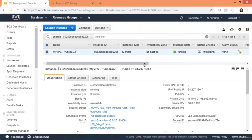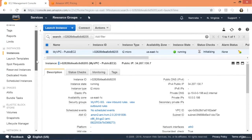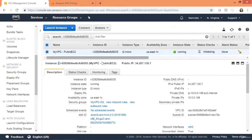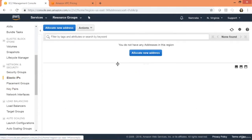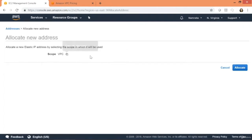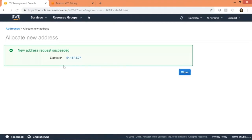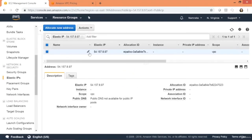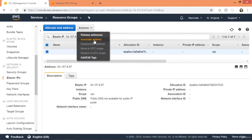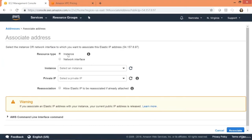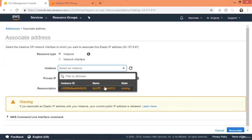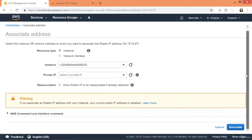The instance is now running. The next thing is to provision an elastic IP address and associate it with our EC2 instance. Go to Elastic IPs, click Allocate New Address, scope is VPC, click Allocate. This is the elastic IP that has been allocated.